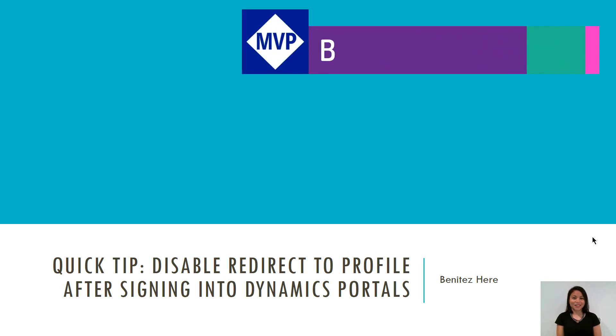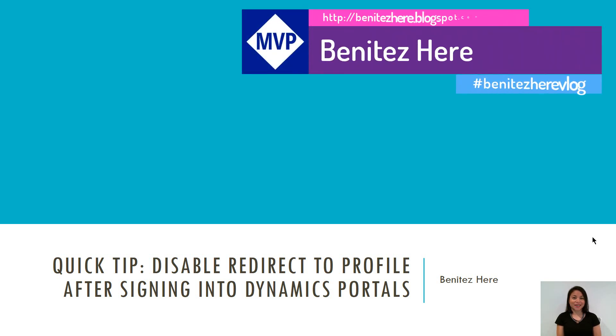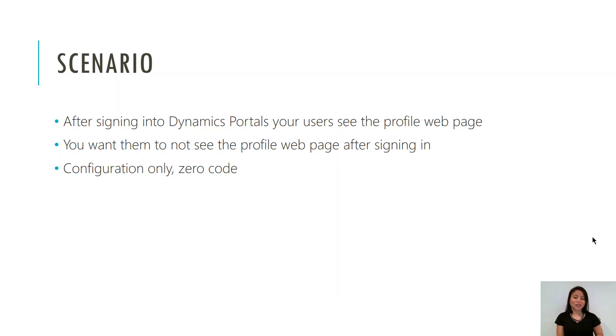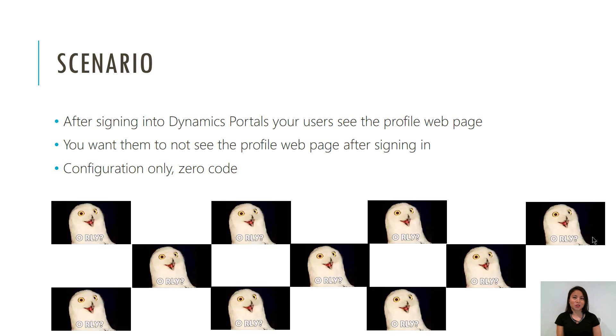Hey Dynamics 365ers, it's Benitez here and in this vlog today I'm going to be sharing a quick tip with you all. The scenario is after signing into Dynamics Portals your users are seeing the profile web page.